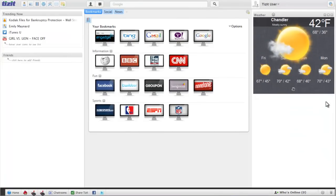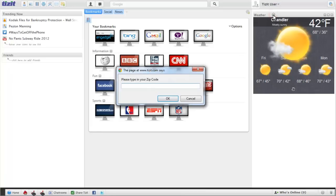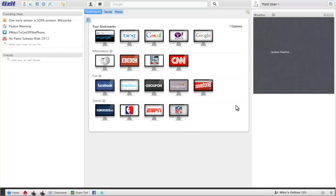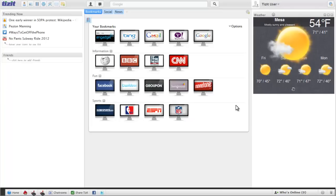Now with the weather one, I'm going to click on this gear icon over here so I can actually set my zip code. If you click on it, it'll pop up. I'm just going to put in my home zip code, click OK, and as you can see, it updated to my local weather.